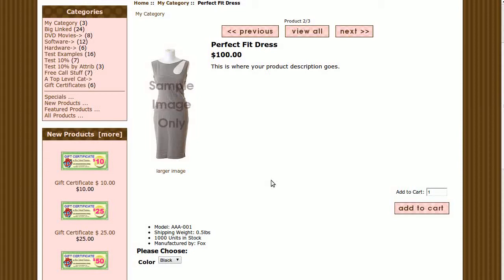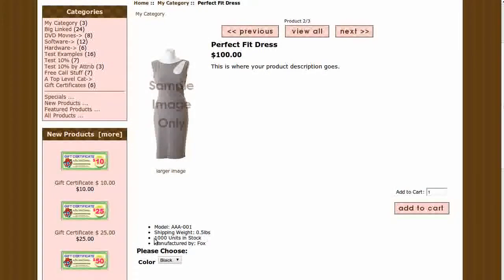Hi! Today I will be showing you how to remove the units in stock from the product info page details. The template that you see here is called Pink Boutique. If you'd like to use it, go to our website and download it for free.